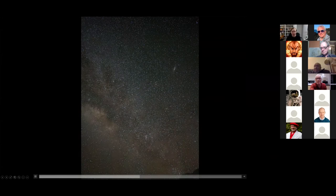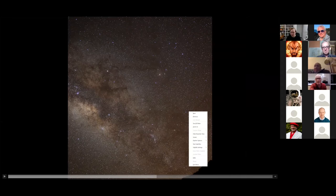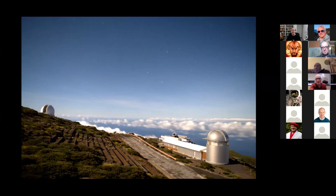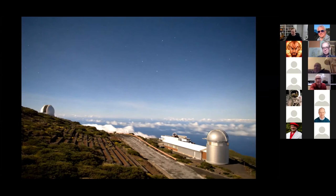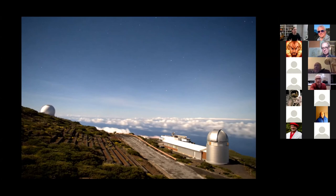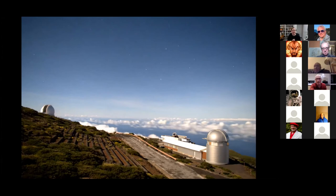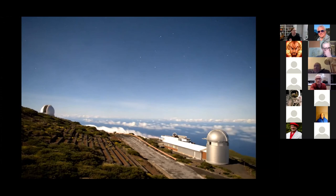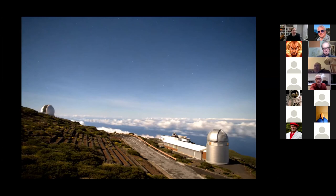Thanks for inviting me. So today I'm going to talk to you about how we can find the atmospheres of alien worlds. I always like to start with a question when I give these talks. Can anyone tell me, especially if you haven't seen it, what time of day this video here was taken at? If you just type it in the chat, I'll keep an eye out for that.